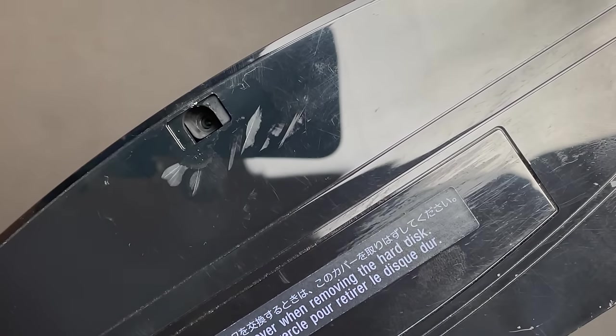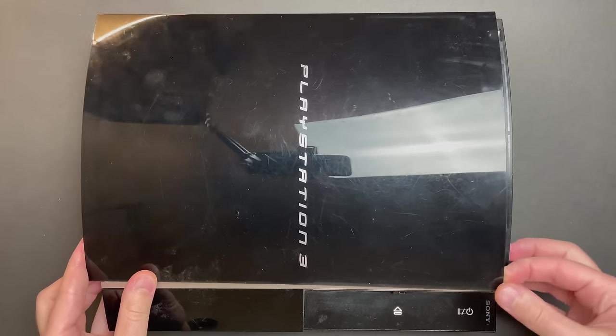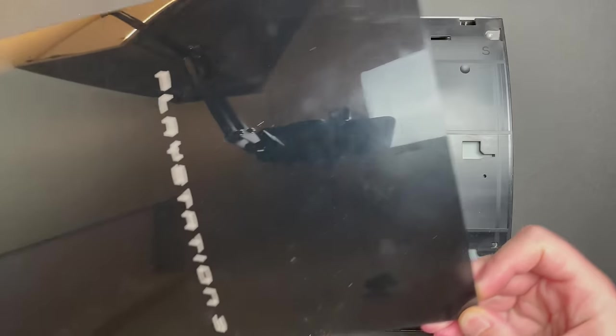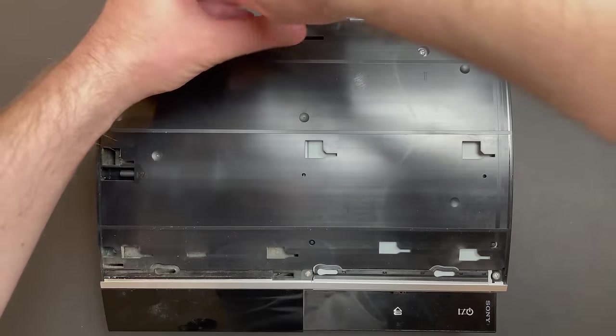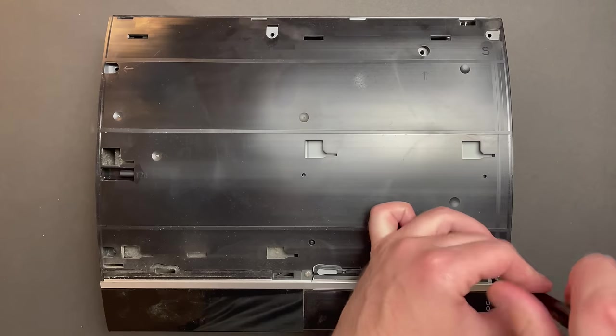I have a couple of scratch remover products in mind that I want to try to see if I can minimize the appearance of those scratches on the top cover, but not in this video. We'll do that in a future project.